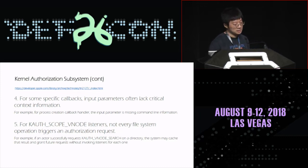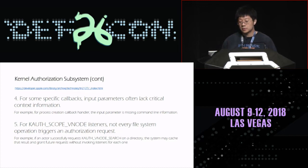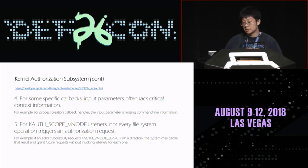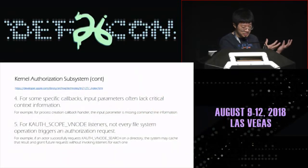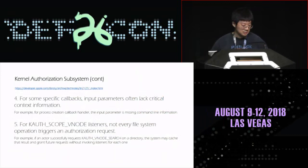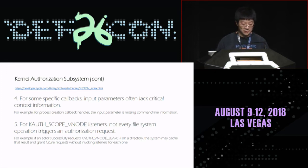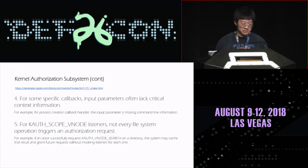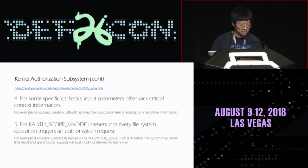For some specific callbacks, the input parameter often lacks critical context information. For example, for create process callback handler, the input parameter is missing command line information. In the file operation callback handler, we cannot distinguish between new file creation and opening existing files. Not every file system operation triggers an authorization request. This means that our monitor can be bypassed. It's also not acceptable.